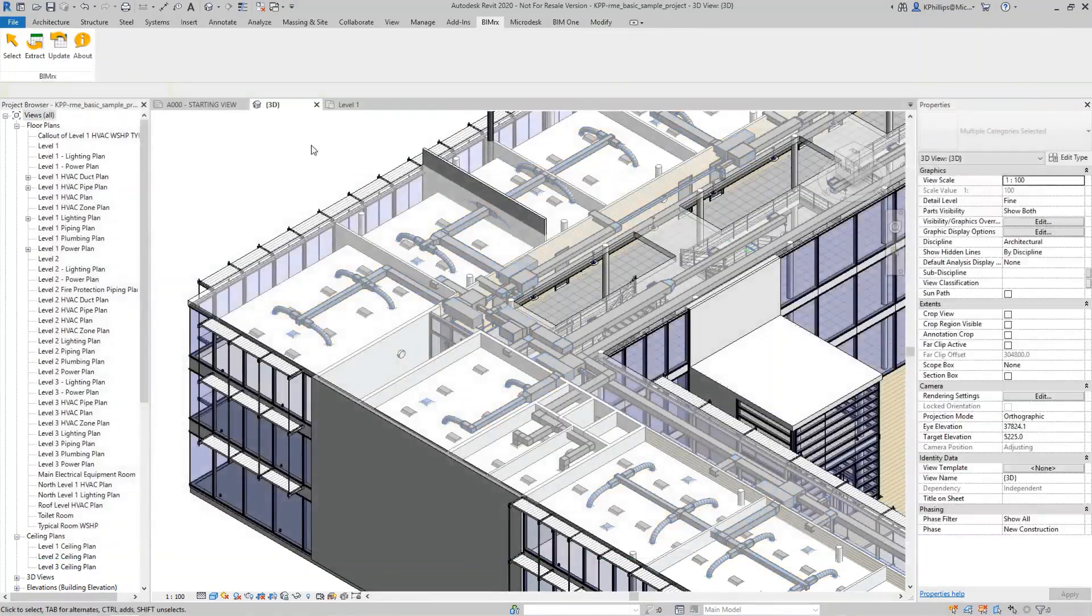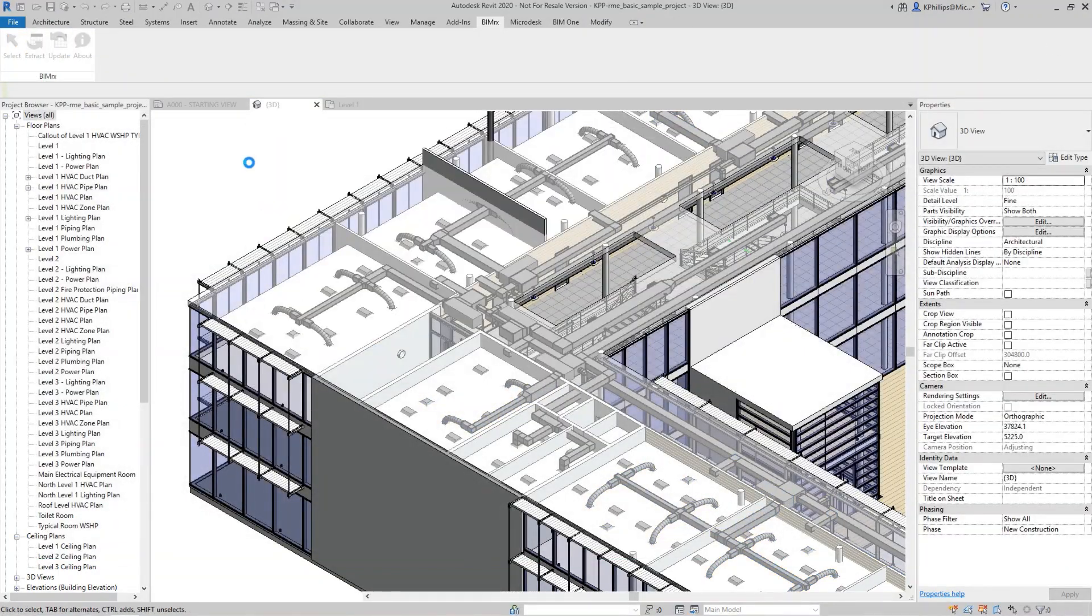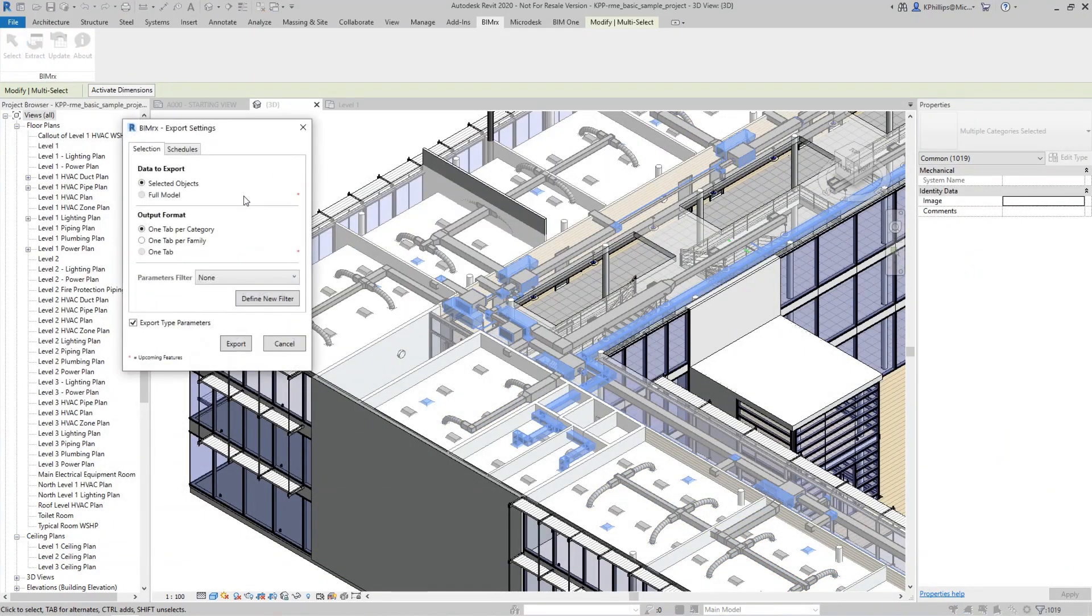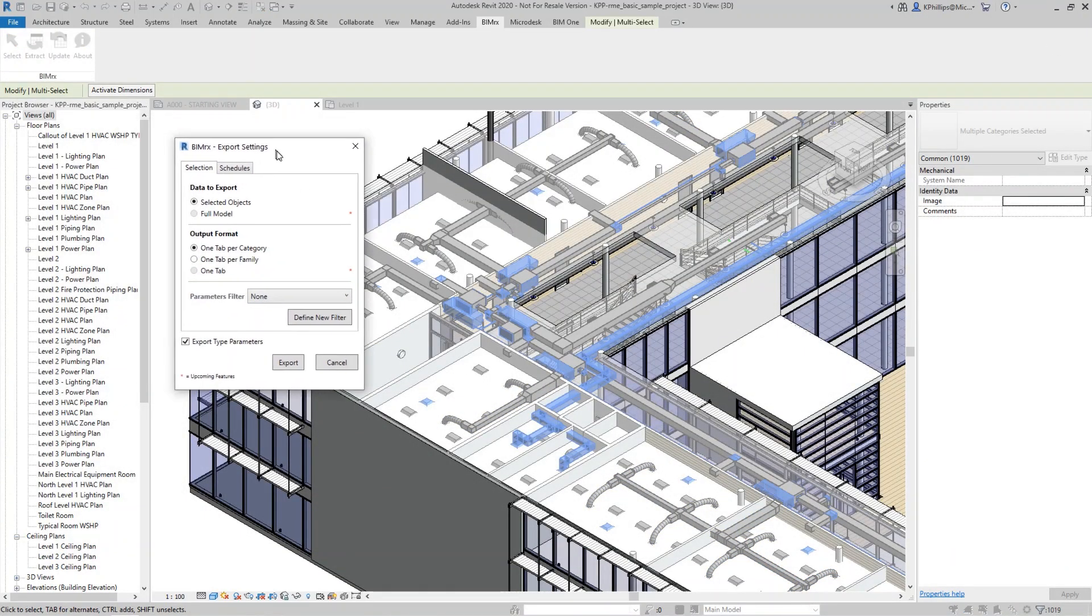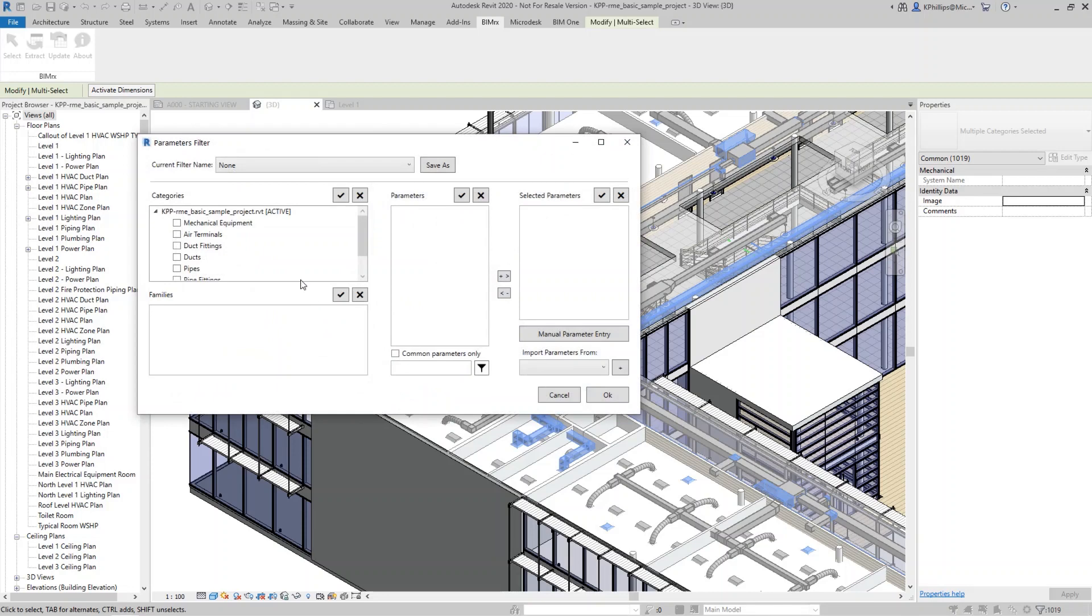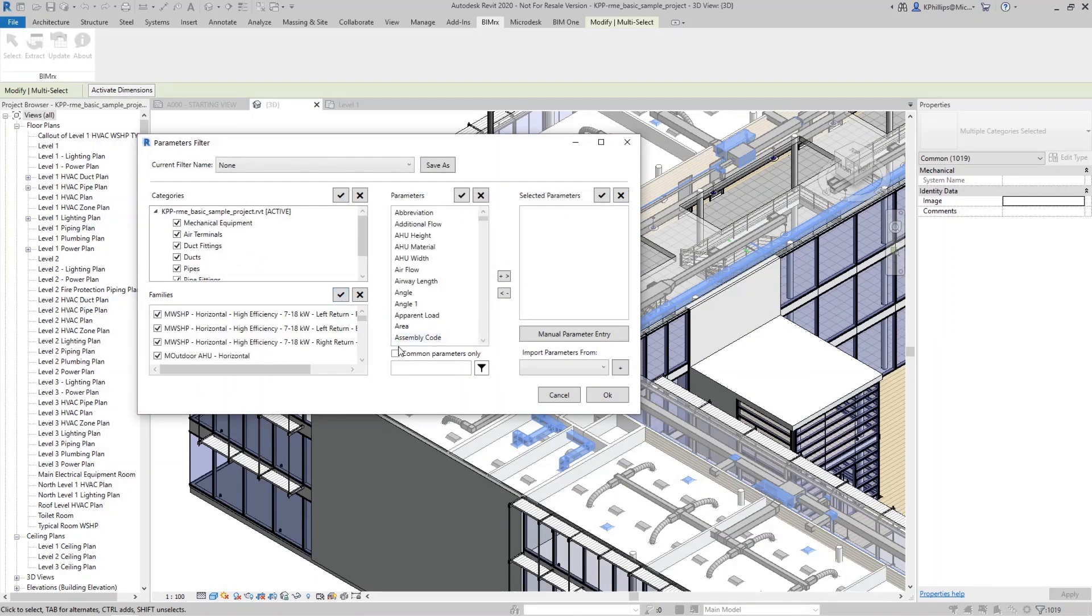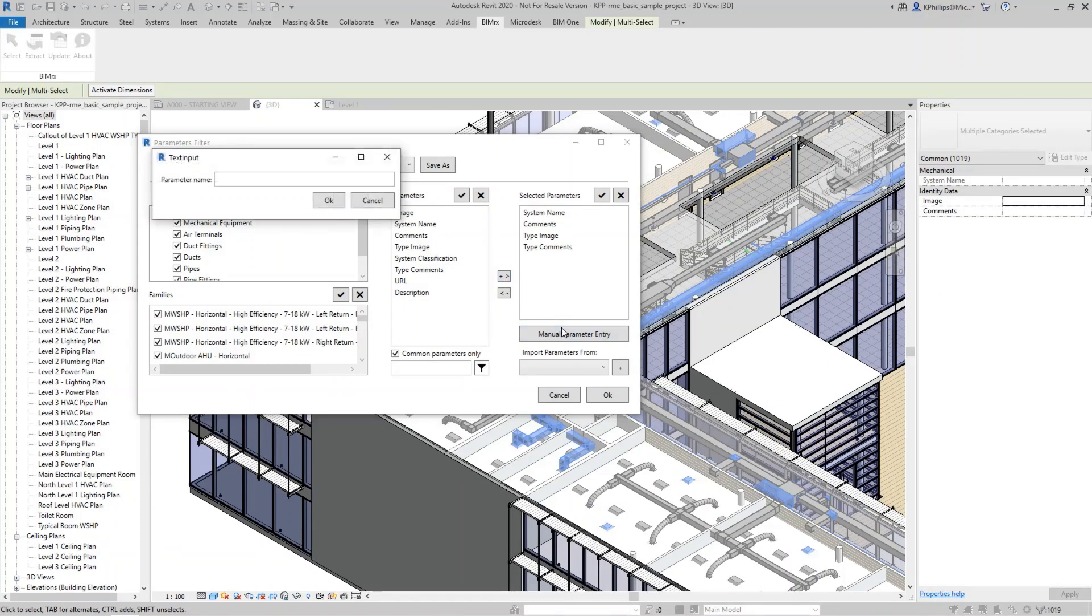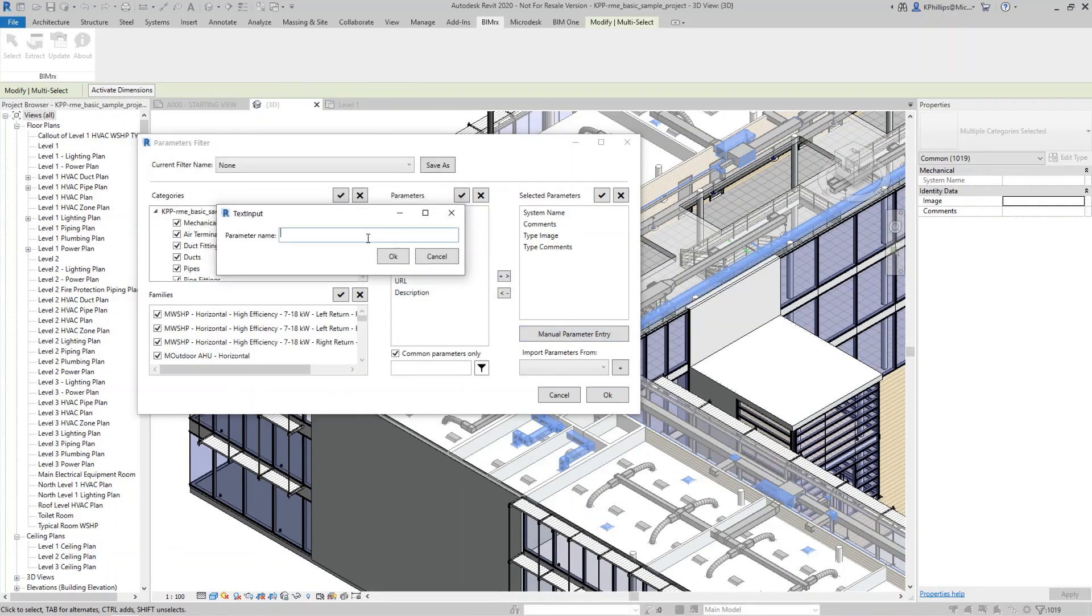Those who deploy BIMRxCore in their Revit environment benefit from a range of features. Users can simplify time-intensive workflows with the smart select features using native filters or by creating custom parameter filters.